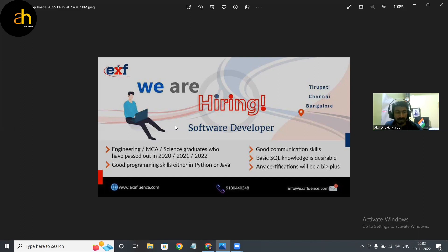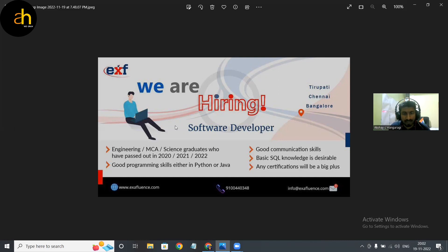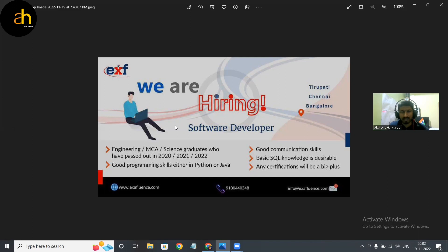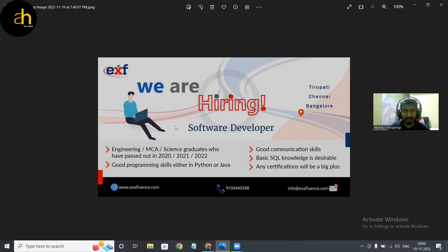Okay, pass out batch is 2021, 2022, and the mentioned programming languages are Java and Python. And as a default you should have good communication skills and basic knowledge regarding SQL.